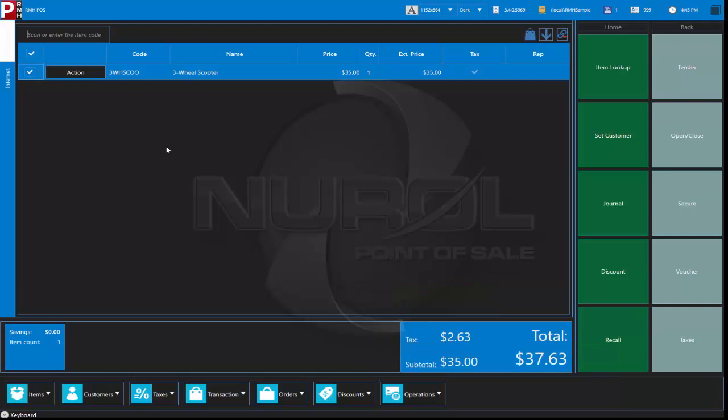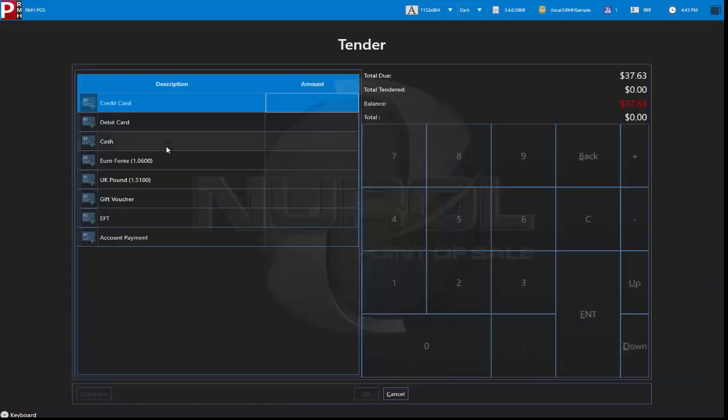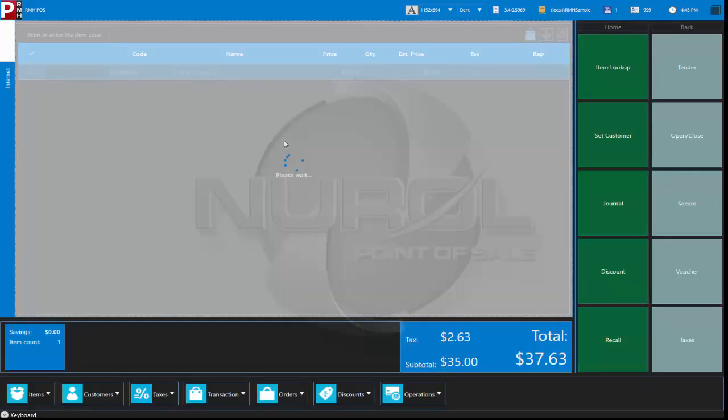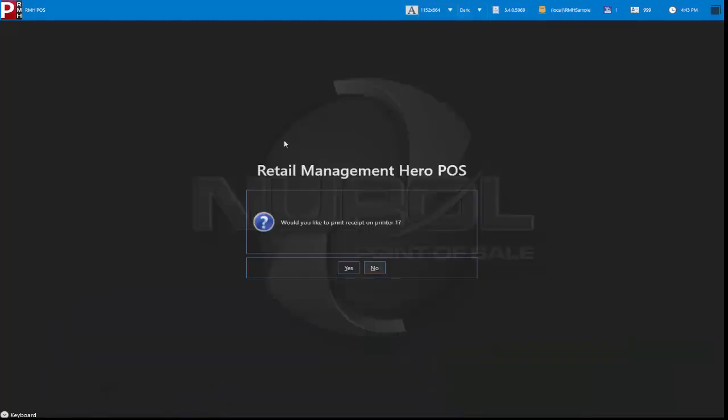If we go to complete the sale, how is somebody going to pay for it? Let's do cash. And the system can then print as well, one new feature that's in RMH, it can also have the option to email a receipt.